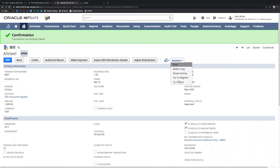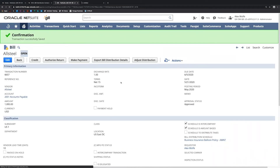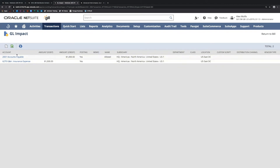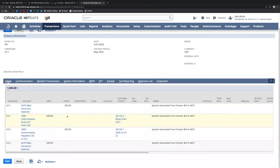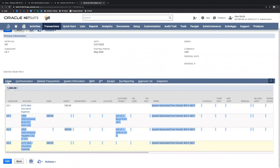I'll also show the GL impact of the vendor bill. We can see that it's debiting our insurance expense and crediting accounts payable — this is on the vendor bill itself. On the advanced intercompany journal entry created and associated with this bill, we can see the actual bill distribution schedule at work, allocating that expense across the subsidiaries. There's also a helpful memo showing that this journal entry was created from vendor bill number 6657.